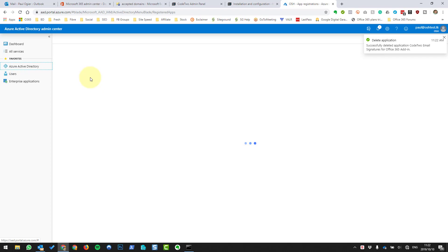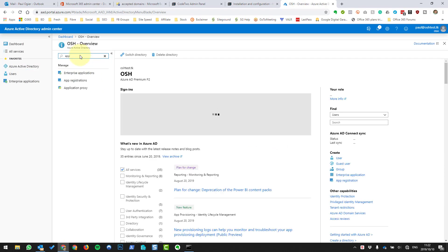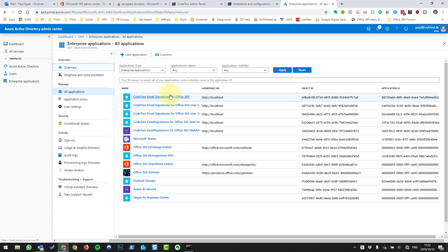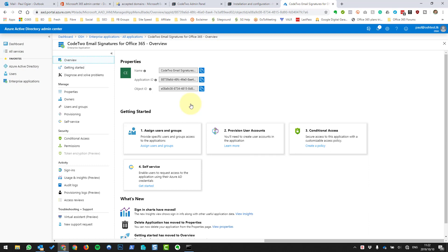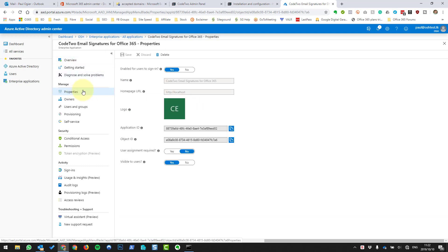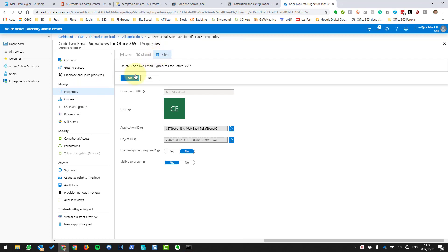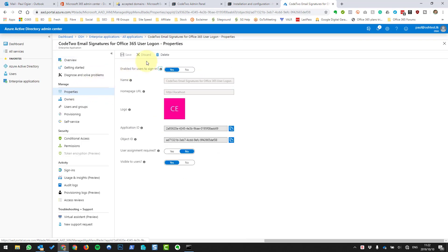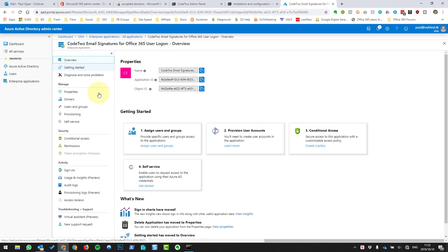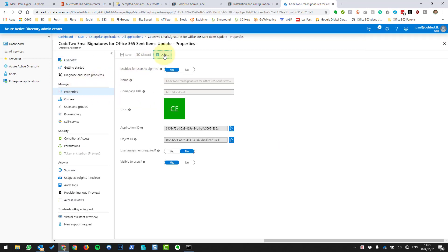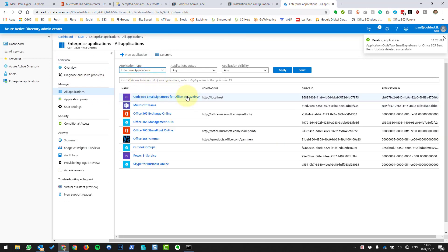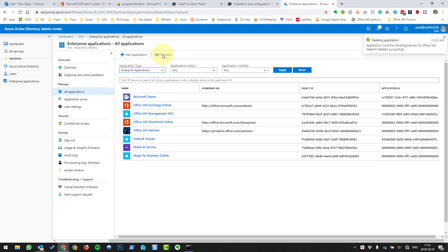Now let's go back to Azure Active Directory, type in 'app' again, and go to Enterprise Applications. We're going to remove all the Code 2 ones — all the other stuff we obviously keep, because otherwise it's going to break Office 365. You go into Properties on the side and say Delete. Do that for each one: properties, delete — properties, delete — properties, delete — and the final one, properties, delete. Great, so that's now cleaned up.